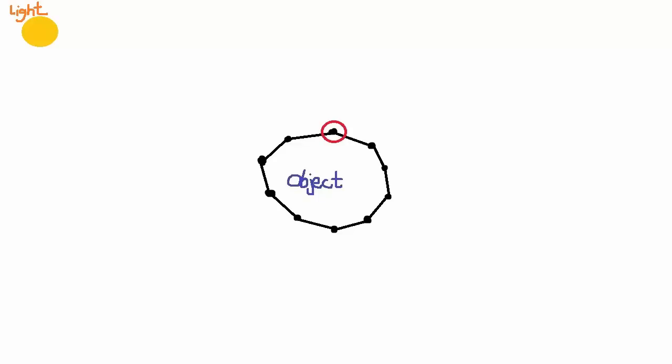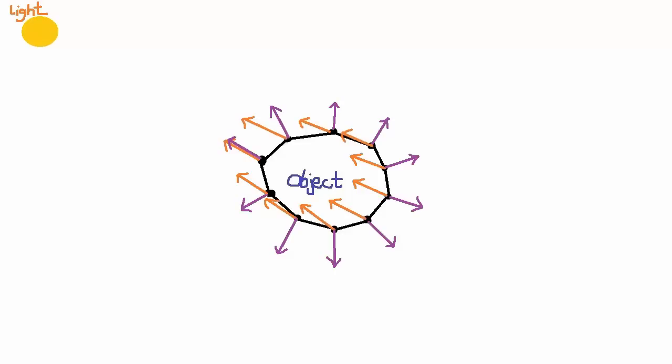So for example, this point here would have a normal vector like this, and the vector pointing to the light source would be like this. For this point here you would have the normal vector and this vector pointing to the light source, and for this point you'd have these vectors, and so on. From this you can see that the more a surface is facing towards the light, the closer these two vectors are together, and so we can determine how bright a certain point on the object should be depending on how much the two vectors at that point are pointing in the same direction. For example, at this point it would be very bright because the two vectors are pointing in almost identical directions, but at points over here they would be less bright because the two vectors are pointing in very different directions. So now if only there was a way to measure how close two vectors are to pointing in the same direction.